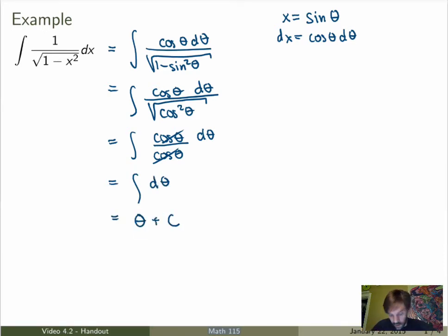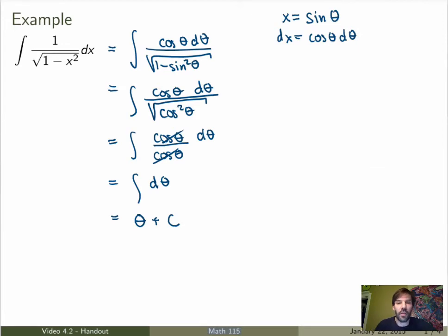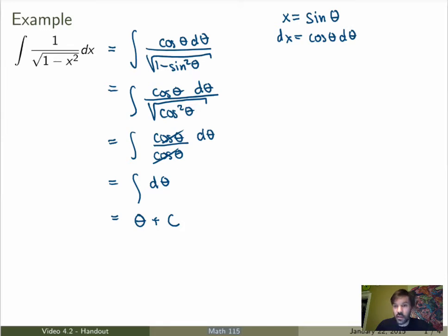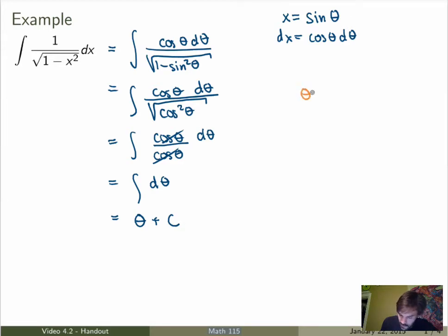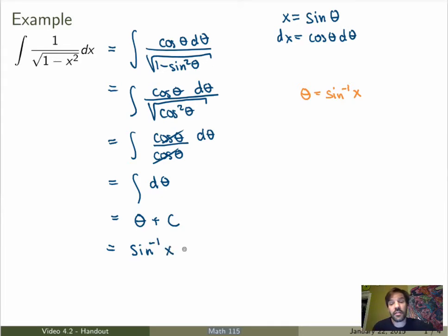But that's not over of course — we need to rewrite everything in terms of x. What we've done is slightly different from standard substitutions: instead of defining a new variable u as a function of x, we defined x as a function of theta. To rewrite theta in terms of x, we invert the relation. Since x equals sinθ, then θ equals inverse sine of x. Substituting back, the integral equals inverse sine of x plus a constant, which is exactly what we expected.